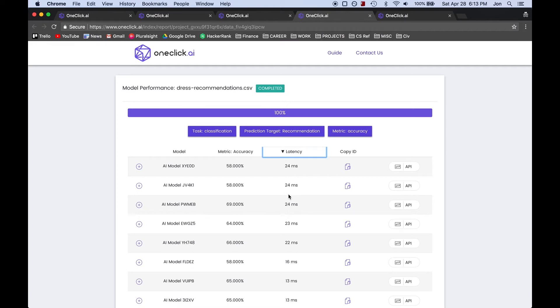And if we were going to be running this model frequently in a software program, for example, then these latency numbers could be even more important than accuracy.